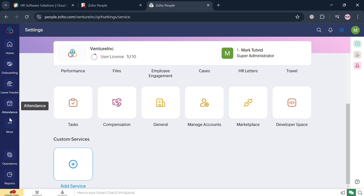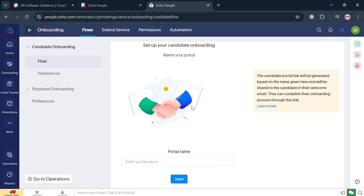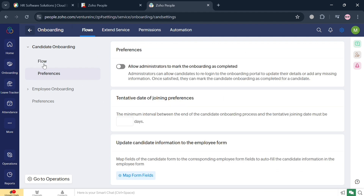On the left side panel, you'll be able to see other navigation options including Home, Onboarding, Leave Tracker, Attendance, Operations, and many more. Let's start by navigating the Onboarding option. You'll be directed to this page showing the flow, where you can enter the portal name and preferences, which allow administrators to mark onboarding as completed, set a tentative date of joining, and more.